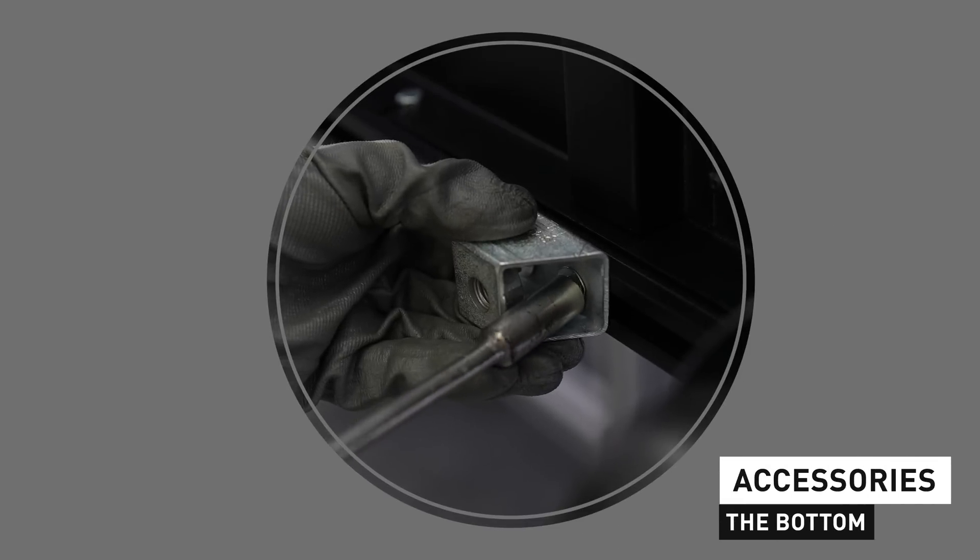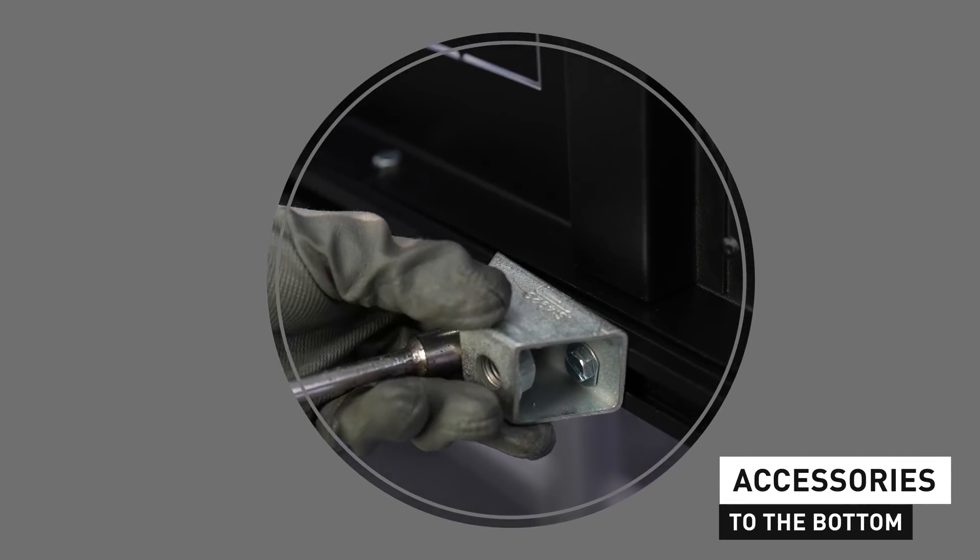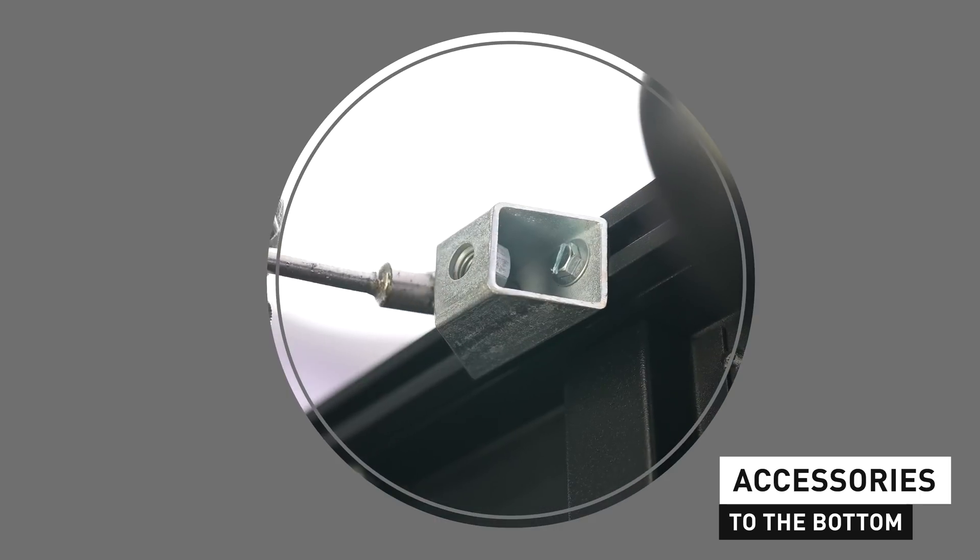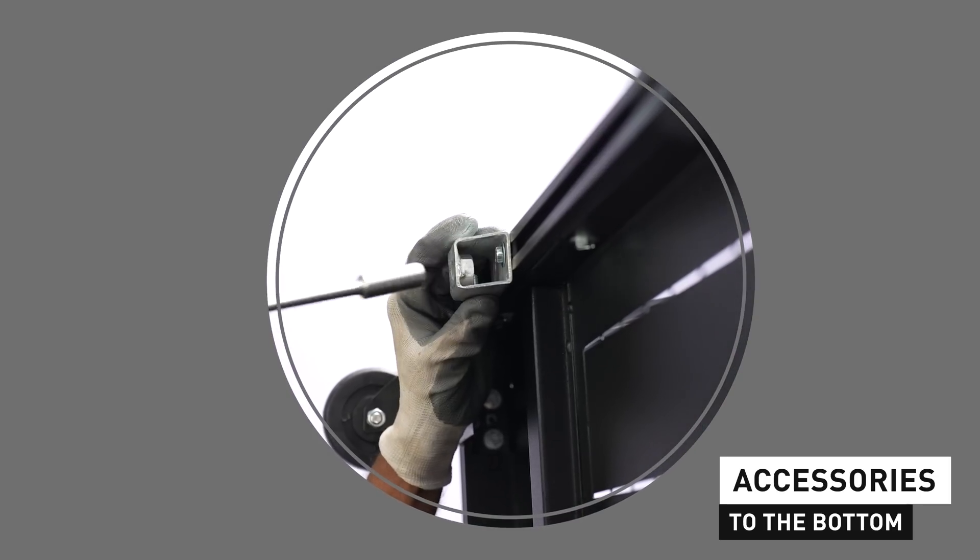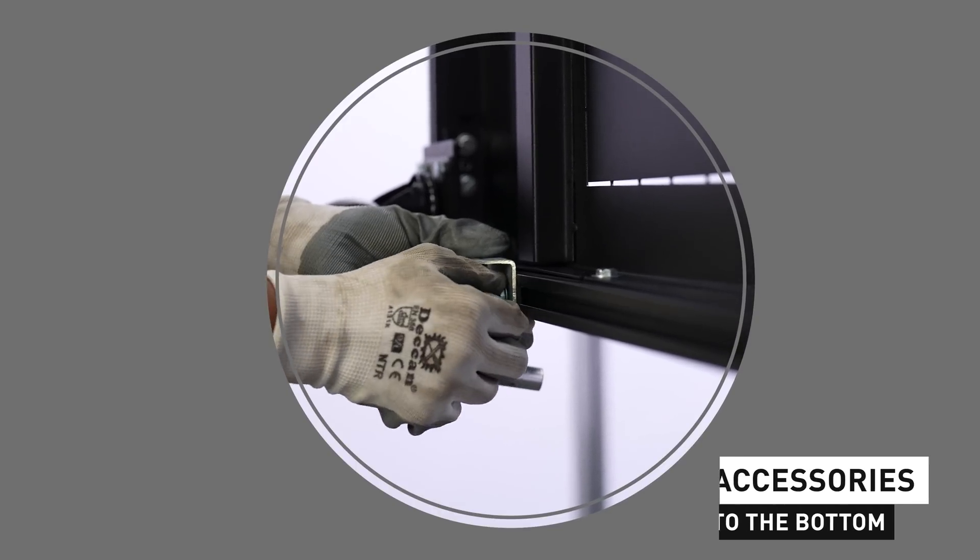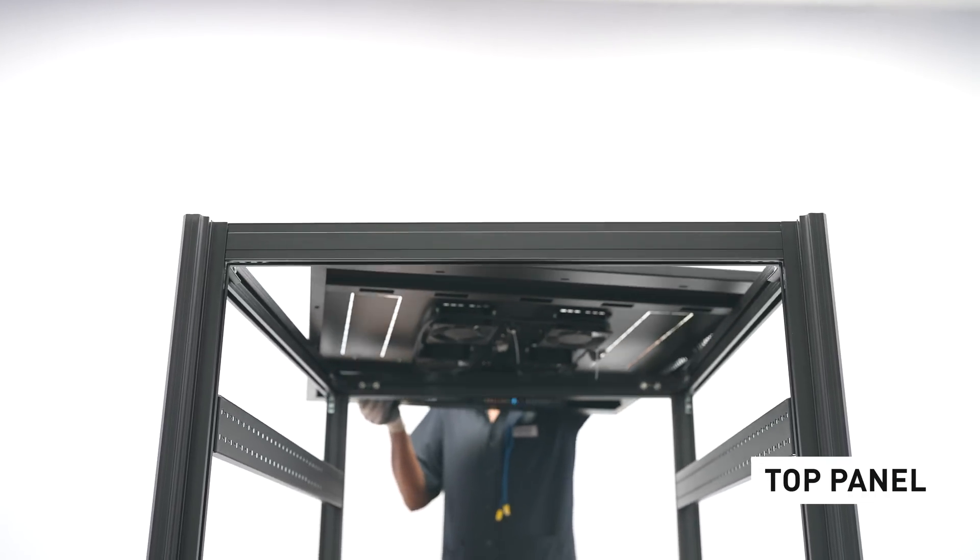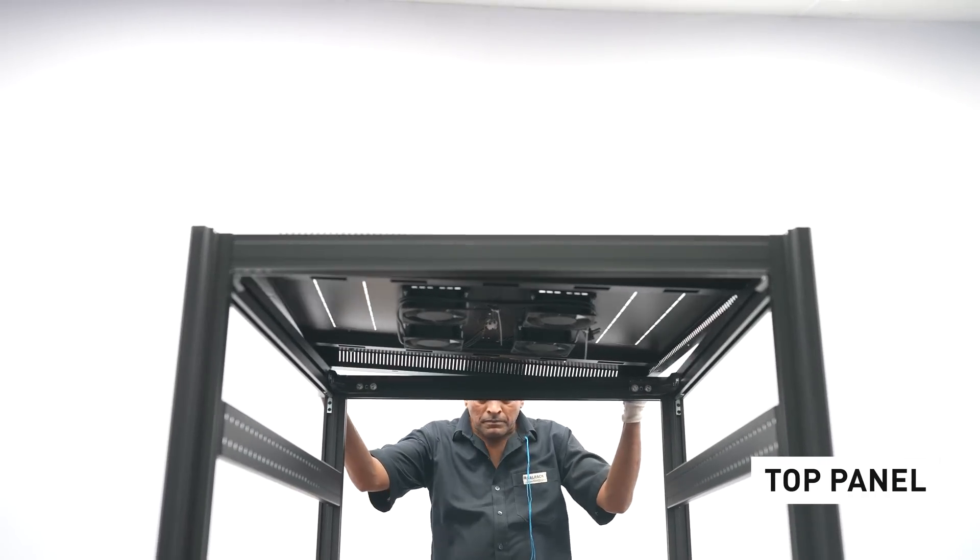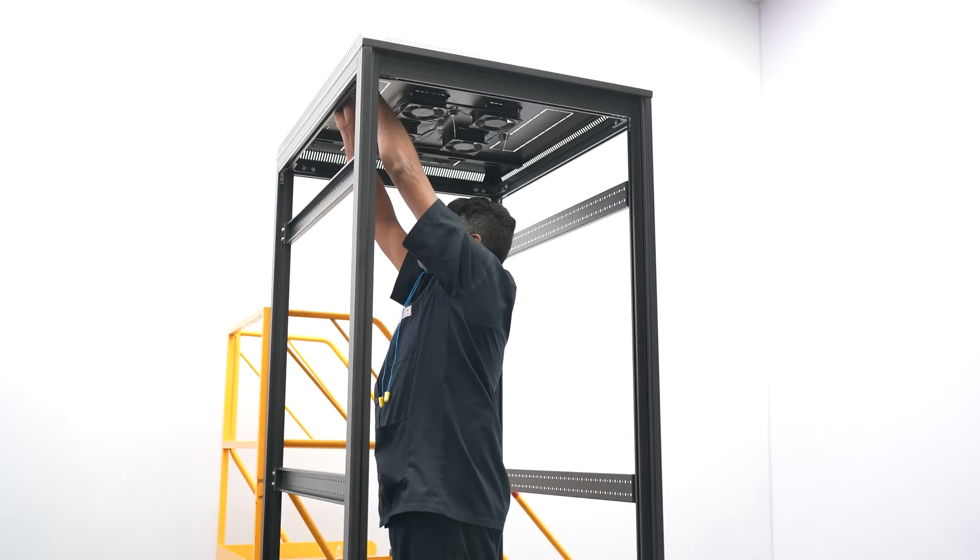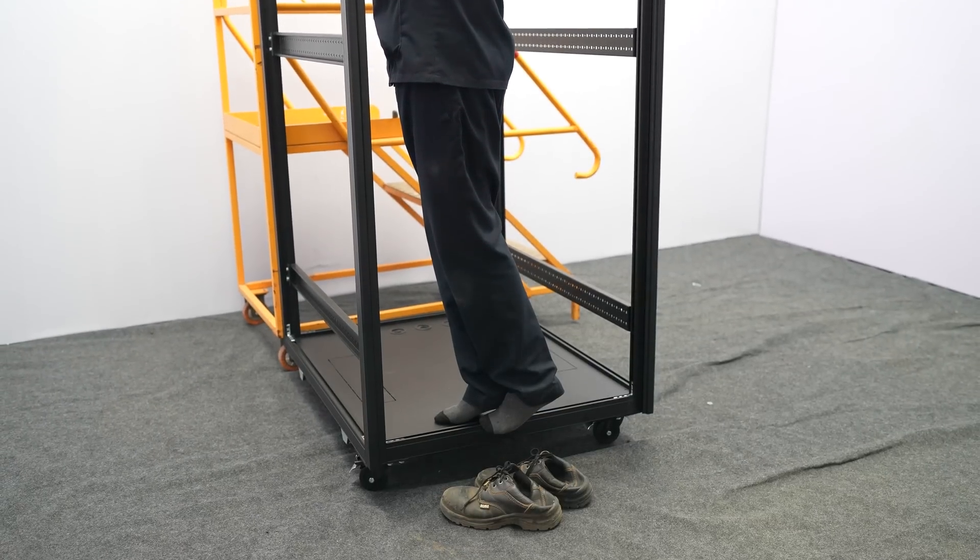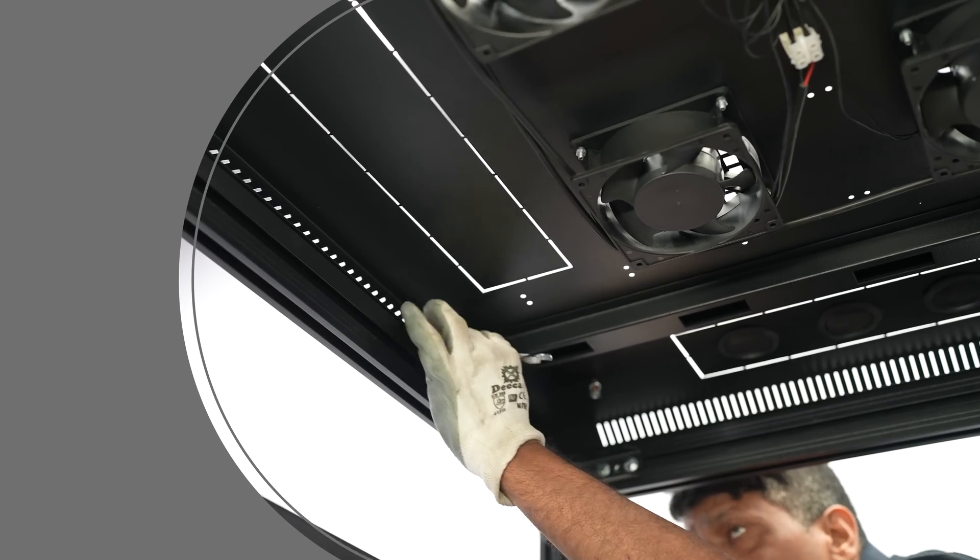Attach these accessories to the bottom of the structure. Fix top cover to the structure as per rack size mentioned in CO slash MO. Fix the top panel in place with the bolt.